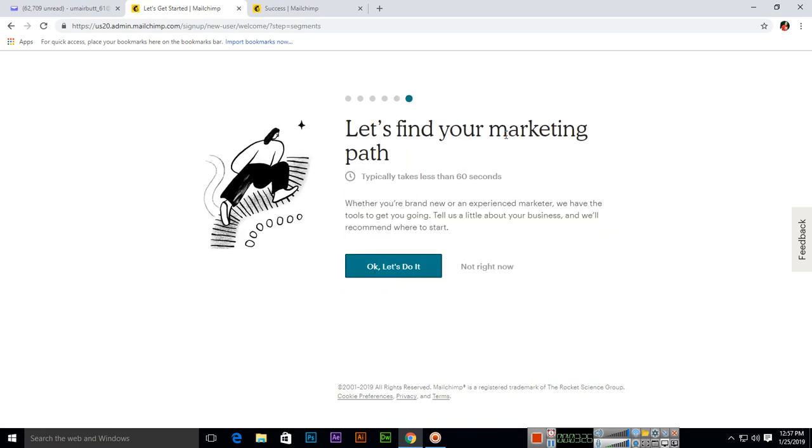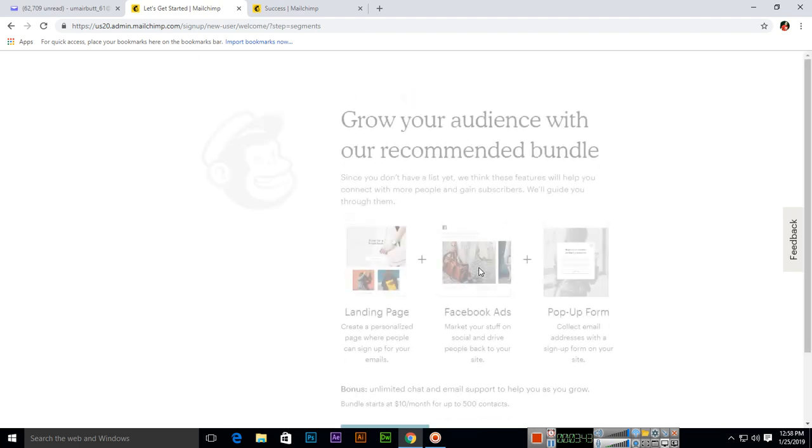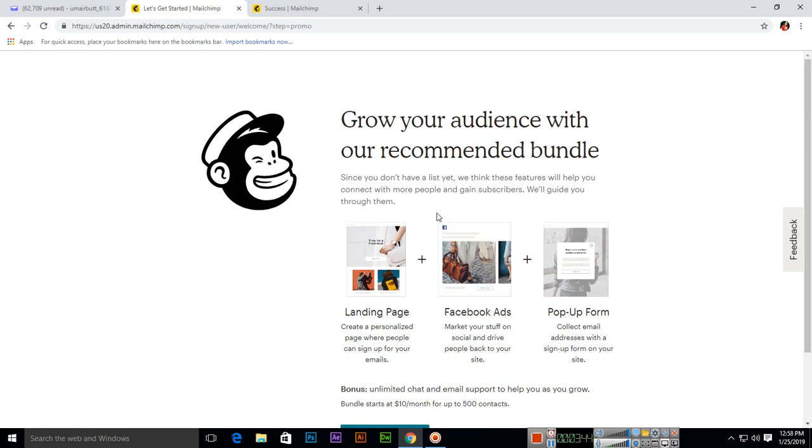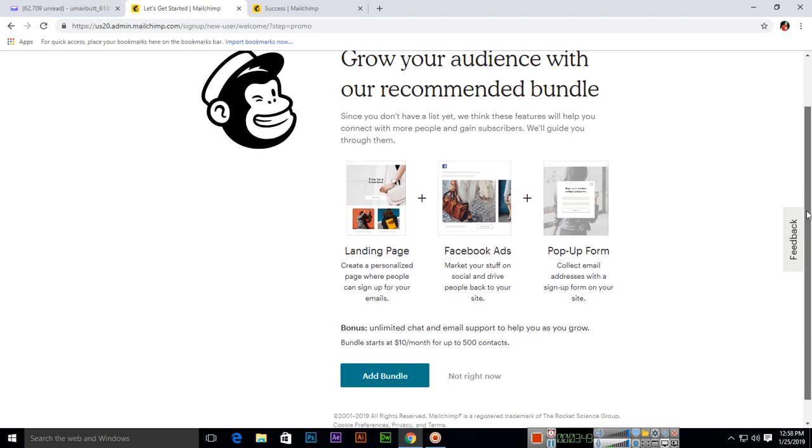Let's find your marketing path. Whether you are brand new or an experienced marketer, we have the tools to get you going. Tell us a little about your business and we will recommend where to start. If you want to do this, you can, but I will recommend just click not right now. Grow your audience with our recommended bundle - and this also you can select not right now.